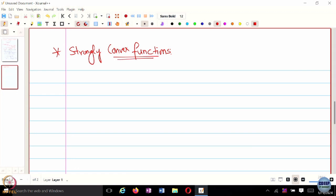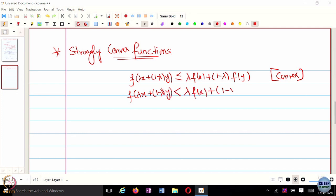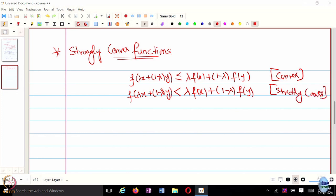For a simple convex function, f of lambda*x plus (1 minus lambda)*y is less than or equal to lambda*f(x) plus (1 minus lambda)*f(y). For a strictly convex function this holds with strict inequality, as long as lambda is in (0,1) and x and y are different points. Strict convexity tells you the function evaluates to a smaller value than the convex combination, but not by how much. In a strongly convex function you also specify the amount.